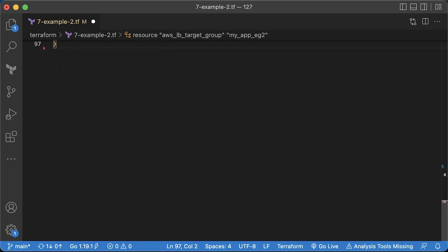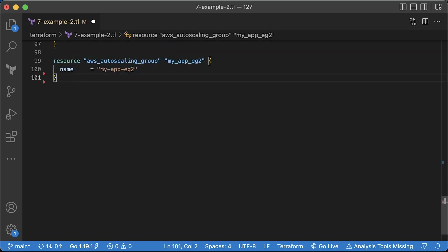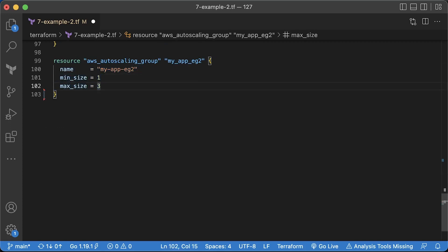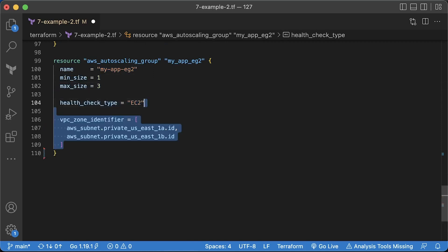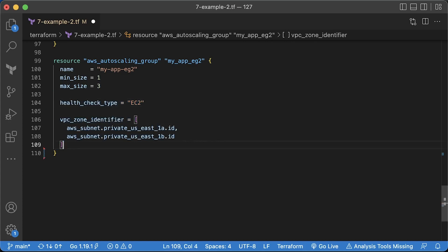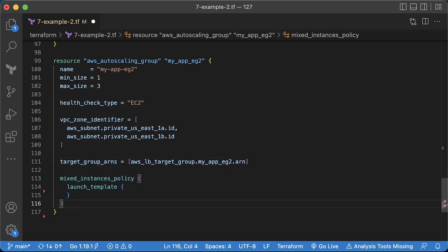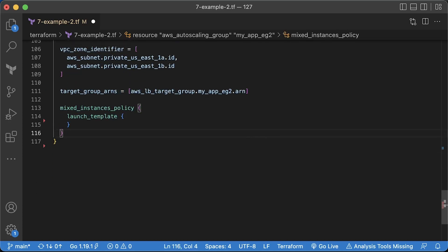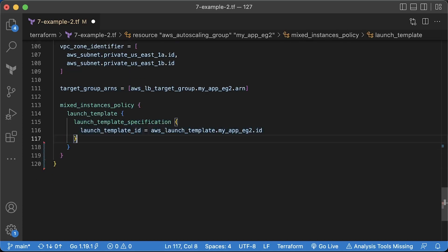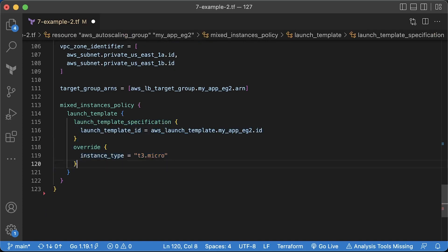The autoscaling group will be responsible for creating and registering new EC2 instances with the load balancer. You can specify min and max sizes for the group, but it's not enough to scale it automatically. It just defines the boundaries. We want to create a load balancer in the public subnets, but for the nodes, we want to keep them in private subnets without direct internet access. To register this autoscaling group with the target group, use target group ARNs. Then provide launch template and you can override the default instance type, such as T3 micro.